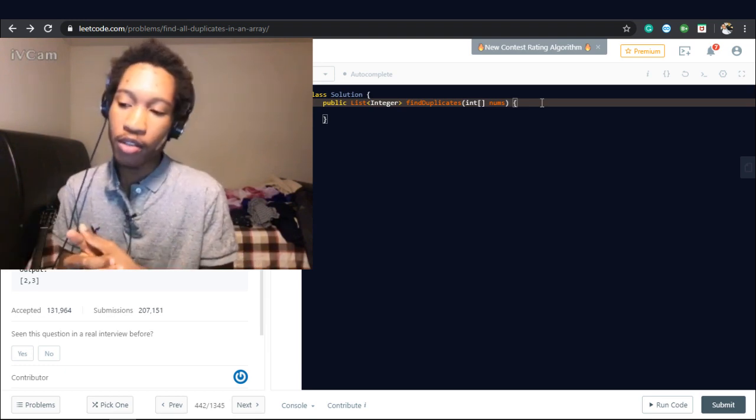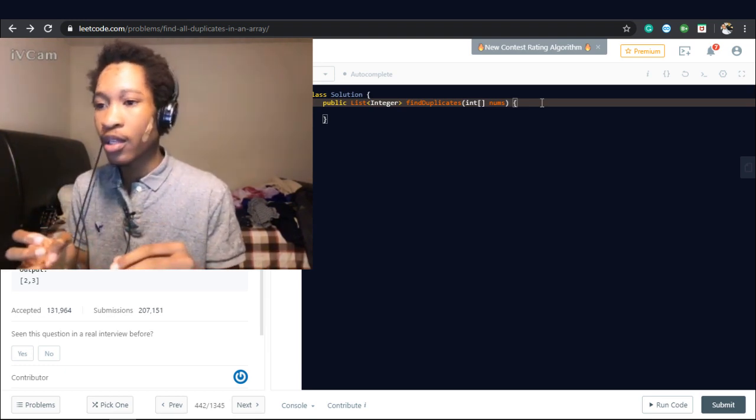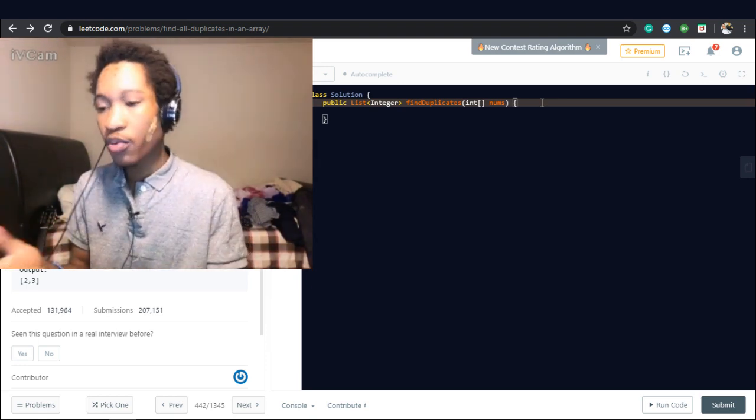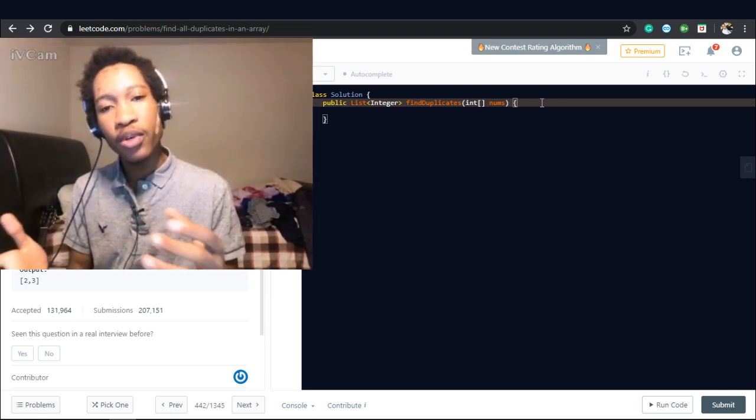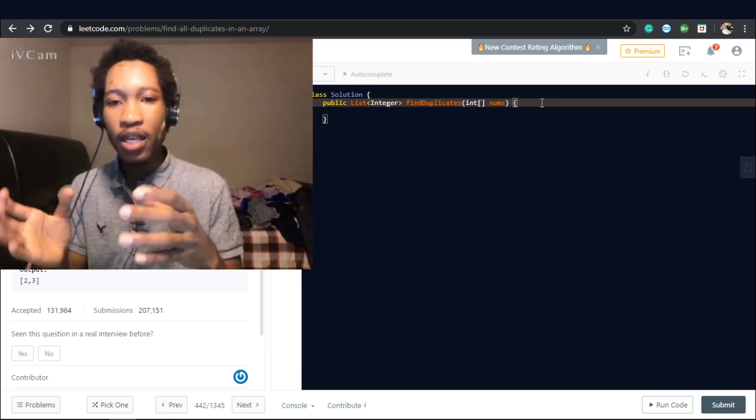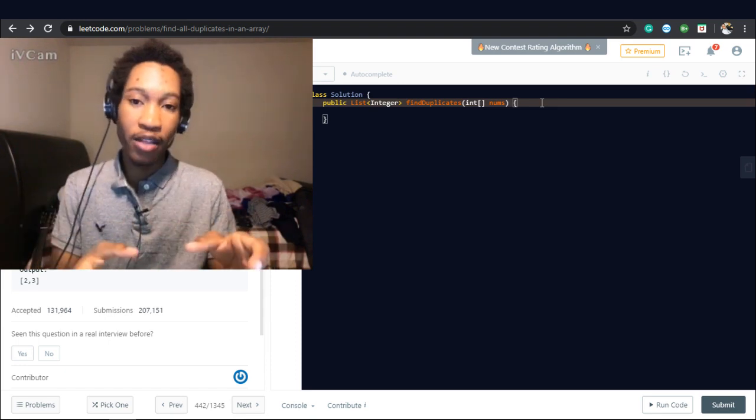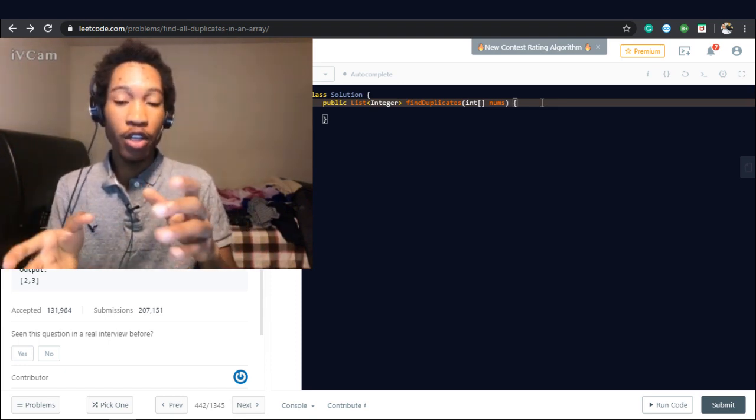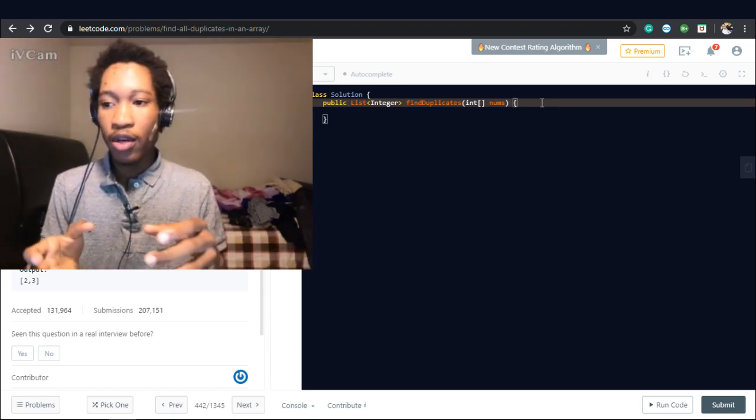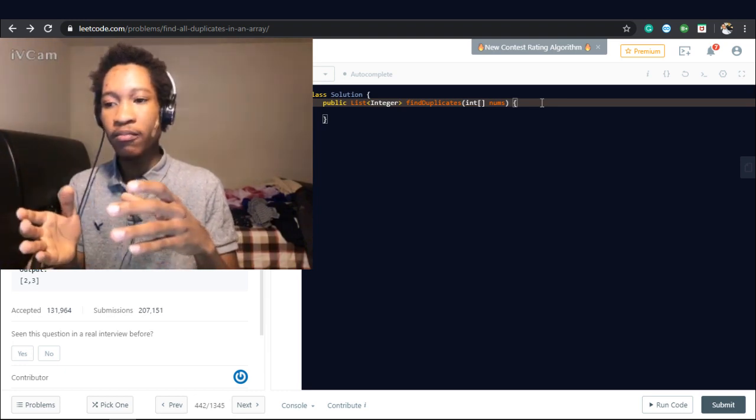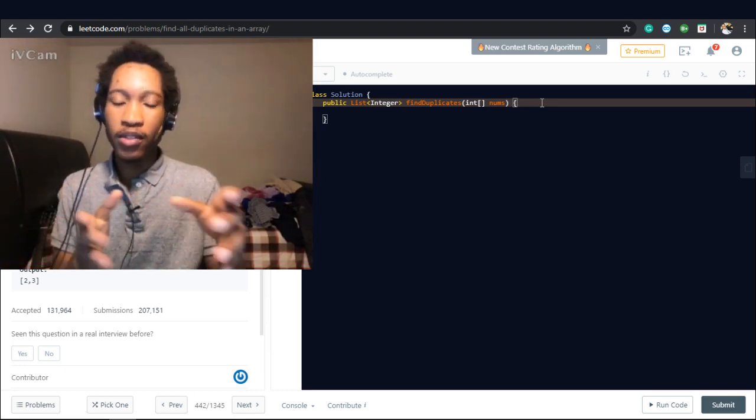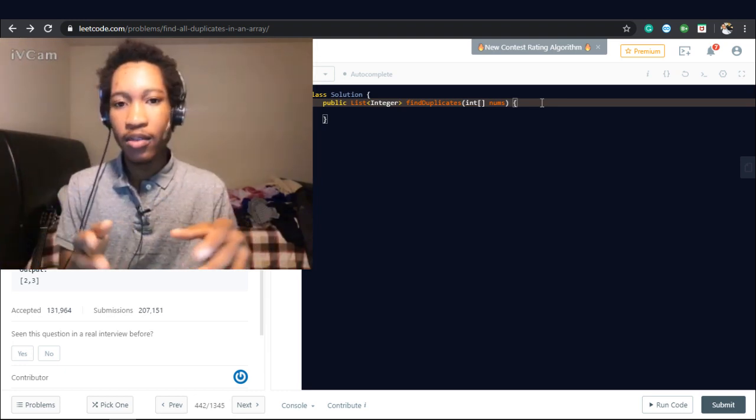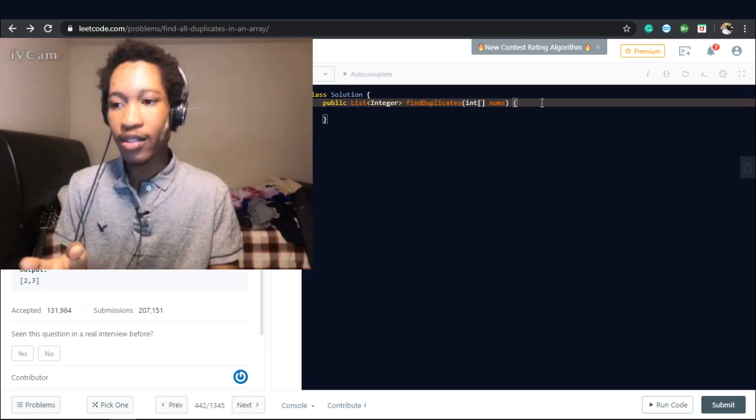Or what we could do is we could do it in a while loop and we could sort the array. So we know that when we sort the array, all the elements that have the same value, all the duplicates are going to be right next to each other. So with a simple I plus one for indexes, we should get duplicates.